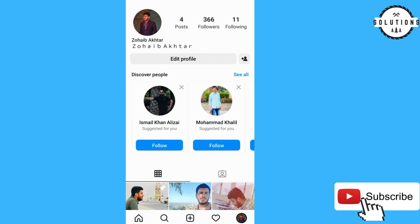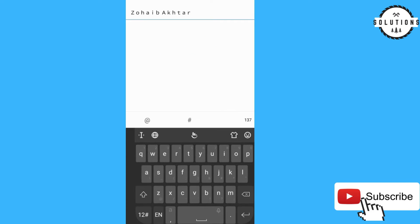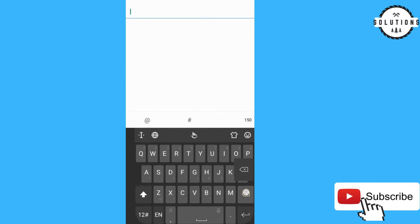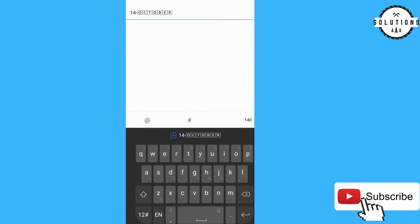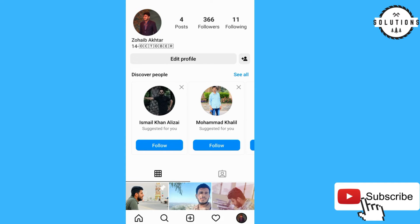Go back to your Instagram, click 'Edit Profile,' click on the bio, and remove the existing text. Then hold for one to two seconds and paste. After that, click the blue tick in the top right corner to save.